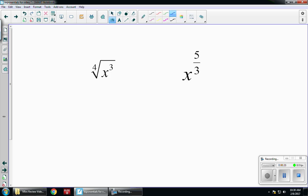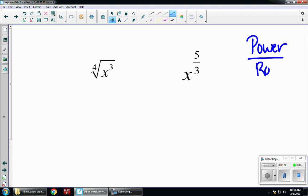We're going to use power over root. In your fraction, whatever the numerator is, that's the power. Whatever your denominator is, that's the root.